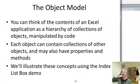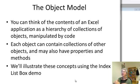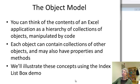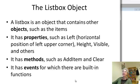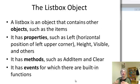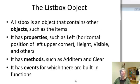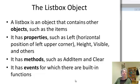And again, we're going to think of the contents of an Excel application as a hierarchy of objects. So let's take a look here. A list box is an object, and it contains other objects, such as the items.